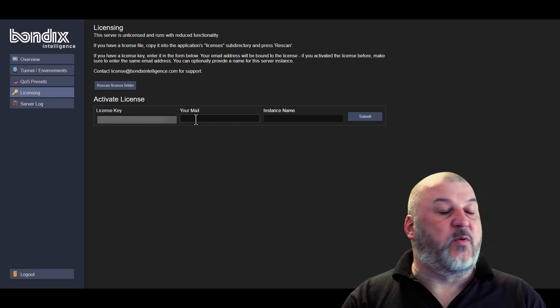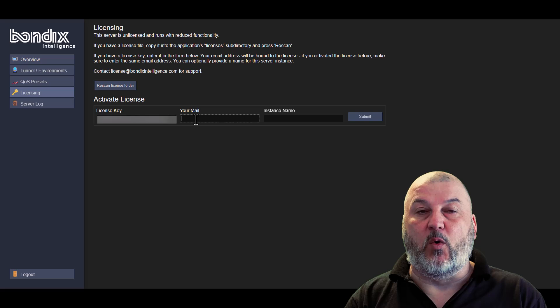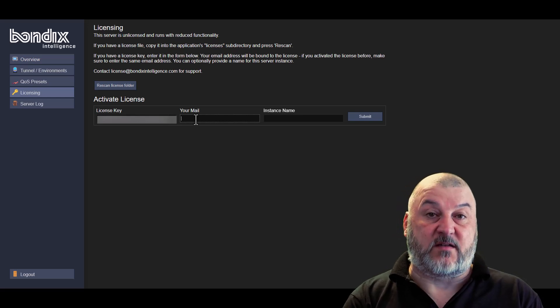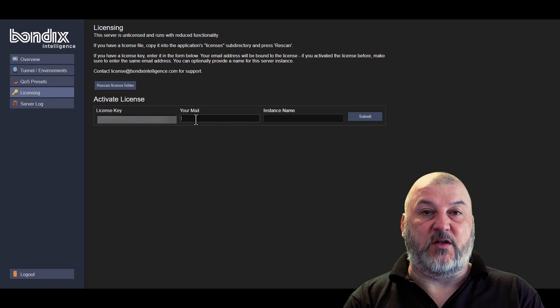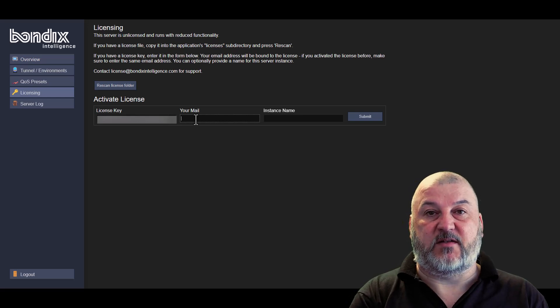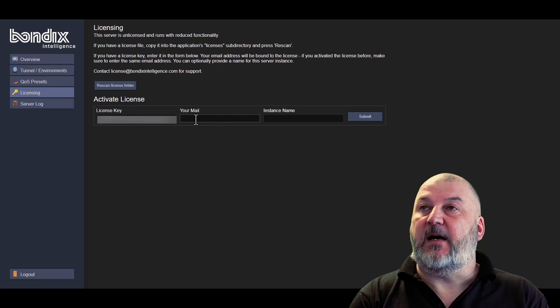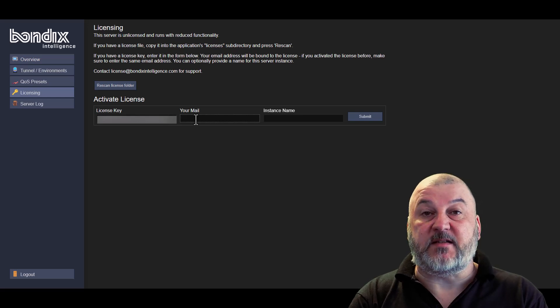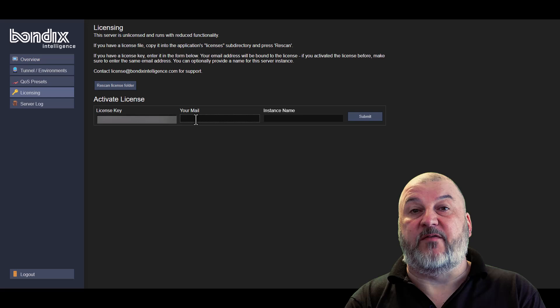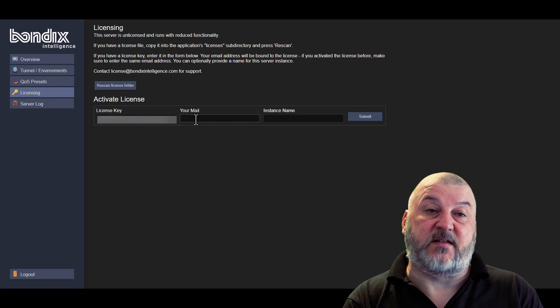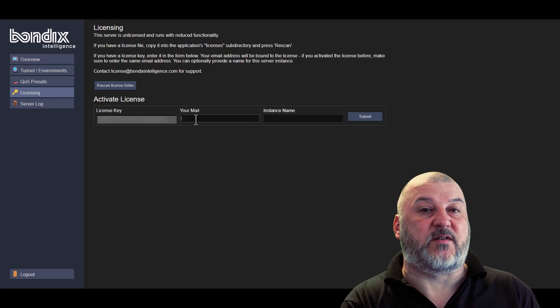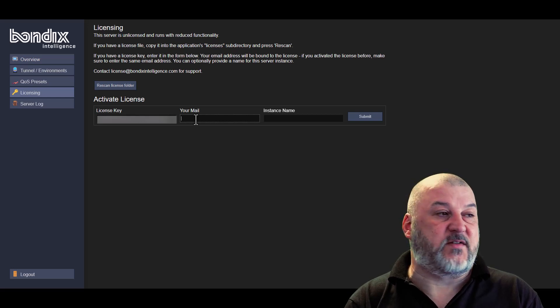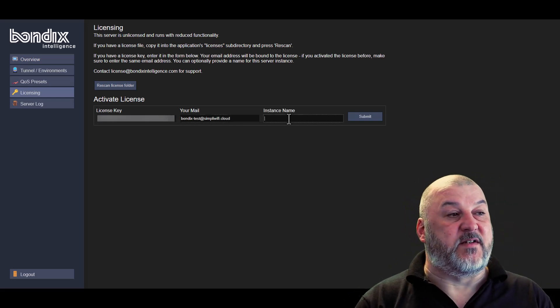You need to put an email address in. Now all the license keys that go onto this server will be using this email address. So all notifications about licenses expiring or any notifications from us about your licenses expiring will go to this email address. So you need to make sure that this is a valid email address. And then we need to name our instance as well.